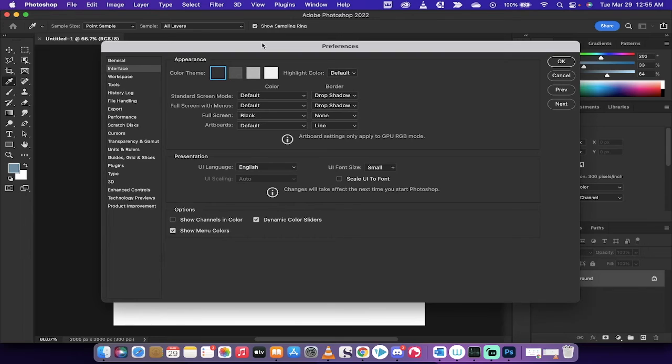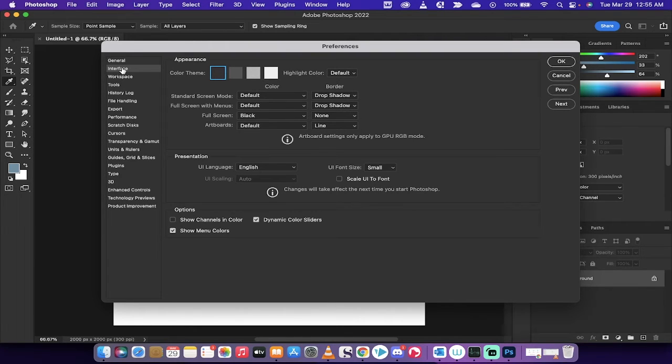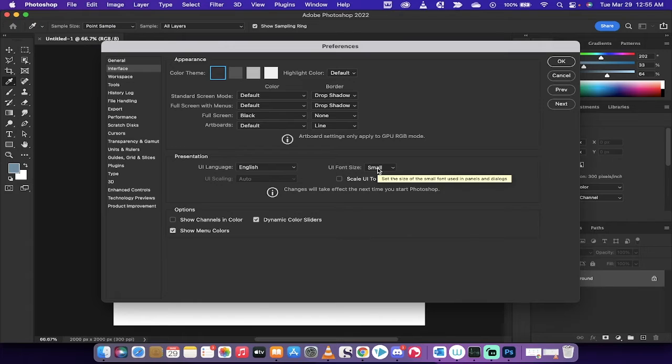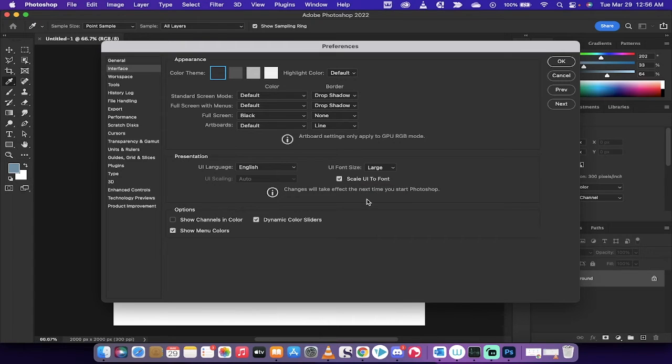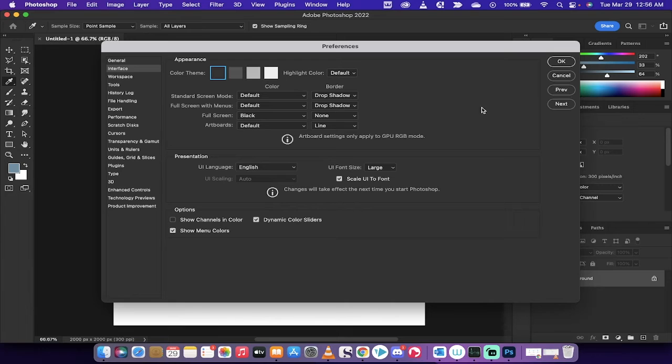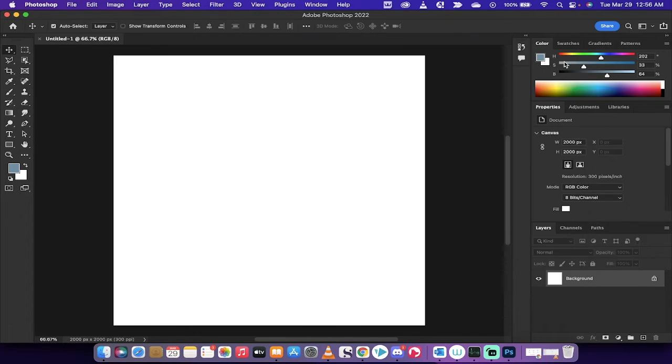Go to File, and then you're going to want to go to Interface. And under Interface, you're going to see UI Font Size Small. Change that to Large. Also, change Scale UI to Font. So we're scaling the user interface to the font size. Left-click on OK.